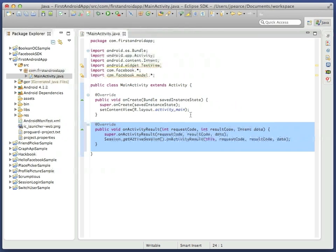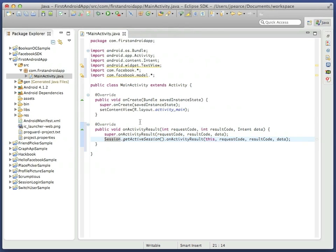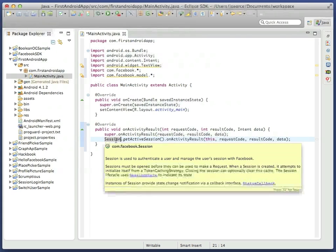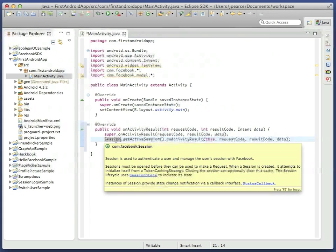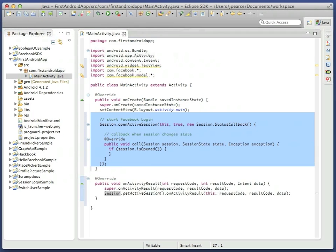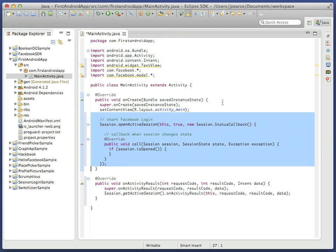OnCreate is the main entry point for the activity, but we do need to add an implementation for the onActivityResult method. The session class is an important part of the login process for the Facebook SDK, and this method is the minimum way that we can hook together the activity and the session. Other samples show far more robust implementations.